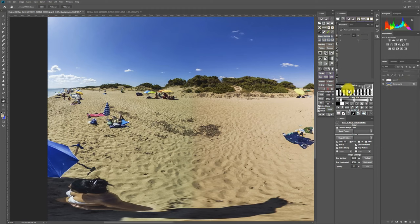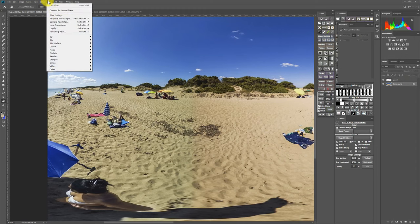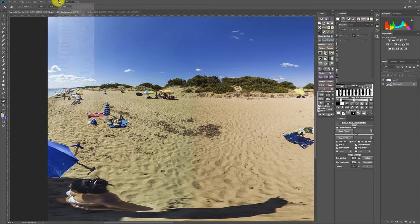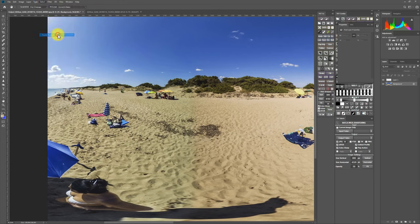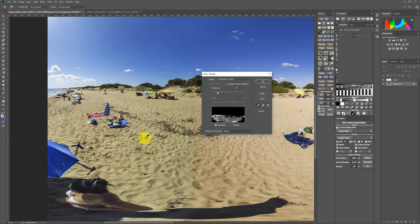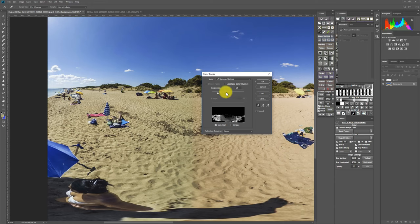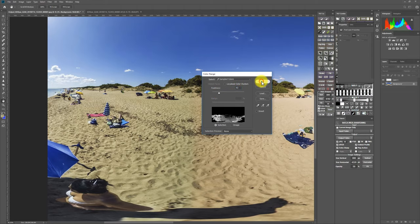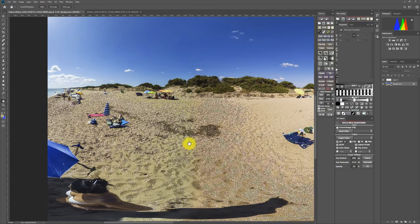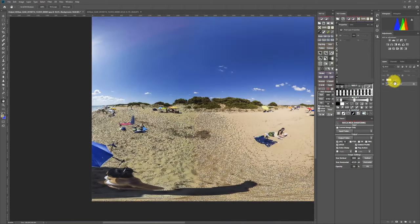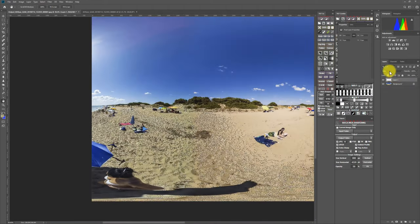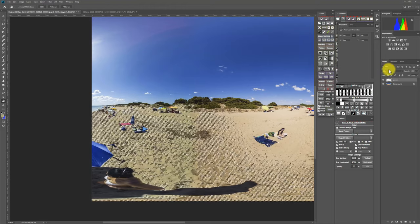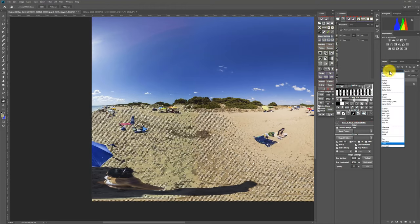Next, I would like to make a selection of the select color range. Select the beach with appropriate fuzziness and click on OK and go back to the layer one with the blending mode of color.